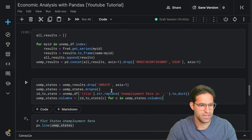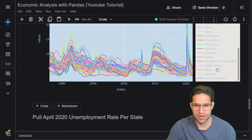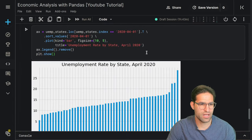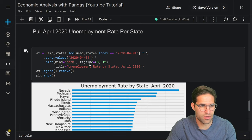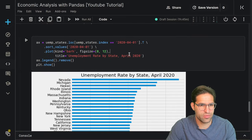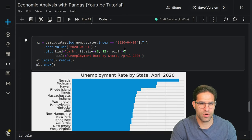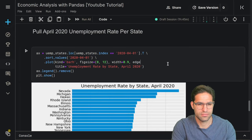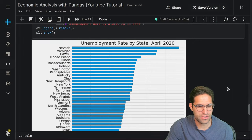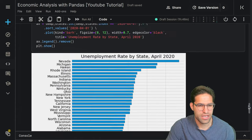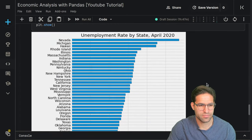We redo our line plot with the updated state names — now we have full state names in the interactive Plotly chart. For the bar chart, we change the kind from 'bar' to 'barh' to make a horizontal bar chart so the state names are easier to read. We set width to 0.9 and add edge color black so you can see the outline of each bar better. We set the x label to 'Percent Unemployed'. This looks nice and clearly shows each state's unemployment rate in April 2020.